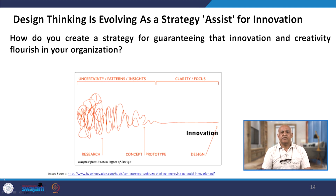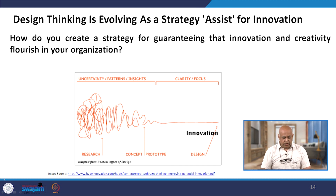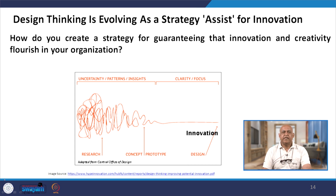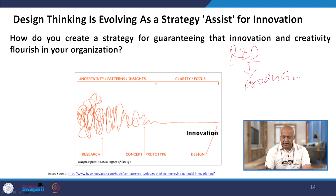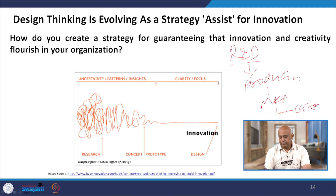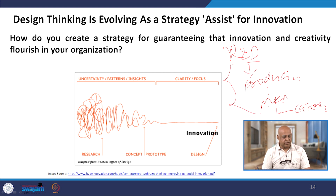Design thinking is evolving as a strategy assist for innovation. The question is: how do you create a strategy for guaranteeing that innovation and creativity flourishes in your organization? A diagram shows that design thinking starts from research and development, then proceeds to production, then marketing, and finally to customers. This is the basic diagram we have considered.